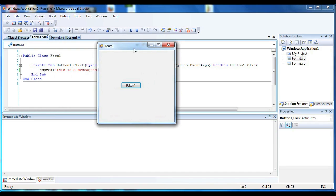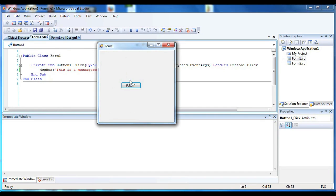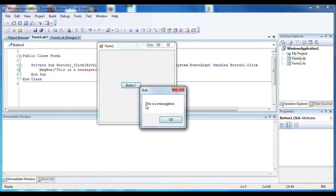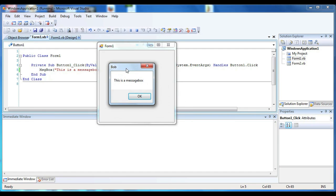So I have a form, I'm going to go ahead and press button and you can see the title of this message box is Bob.